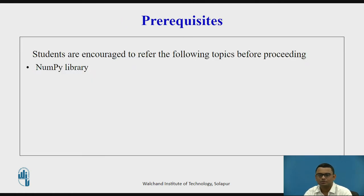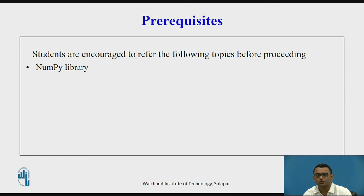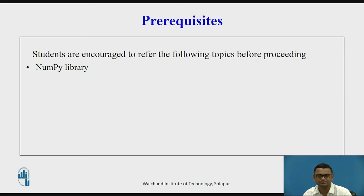Before we go ahead and watch the contents of this video lecture, I strongly encourage all of you to go through the basics of using NumPy library, as it will help you to understand how we use arrays and matrices in Python using NumPy library.